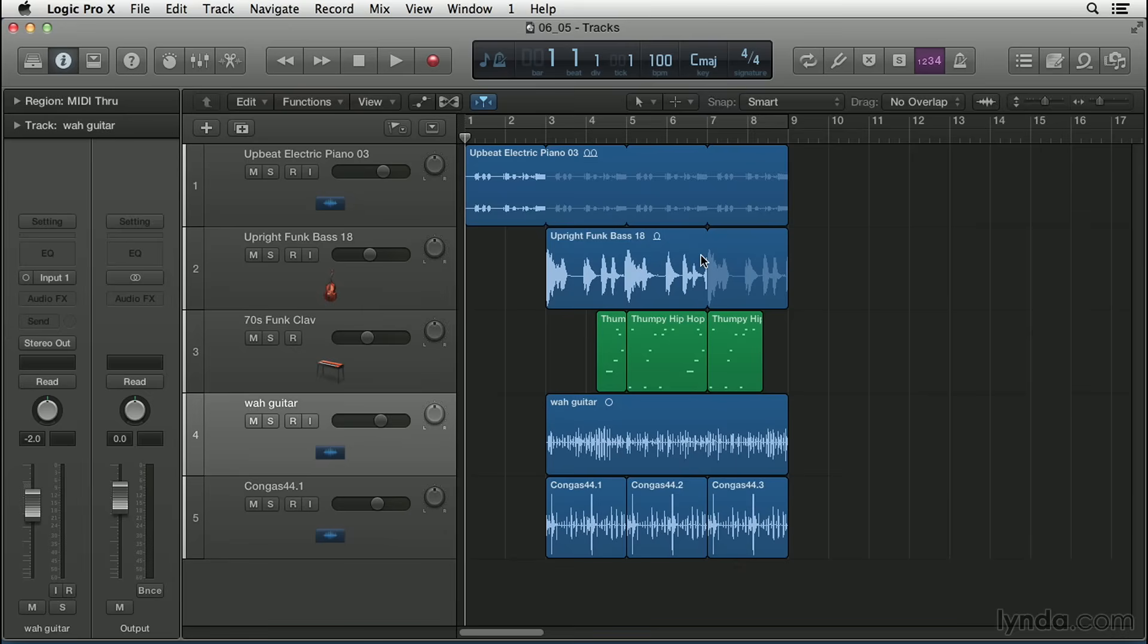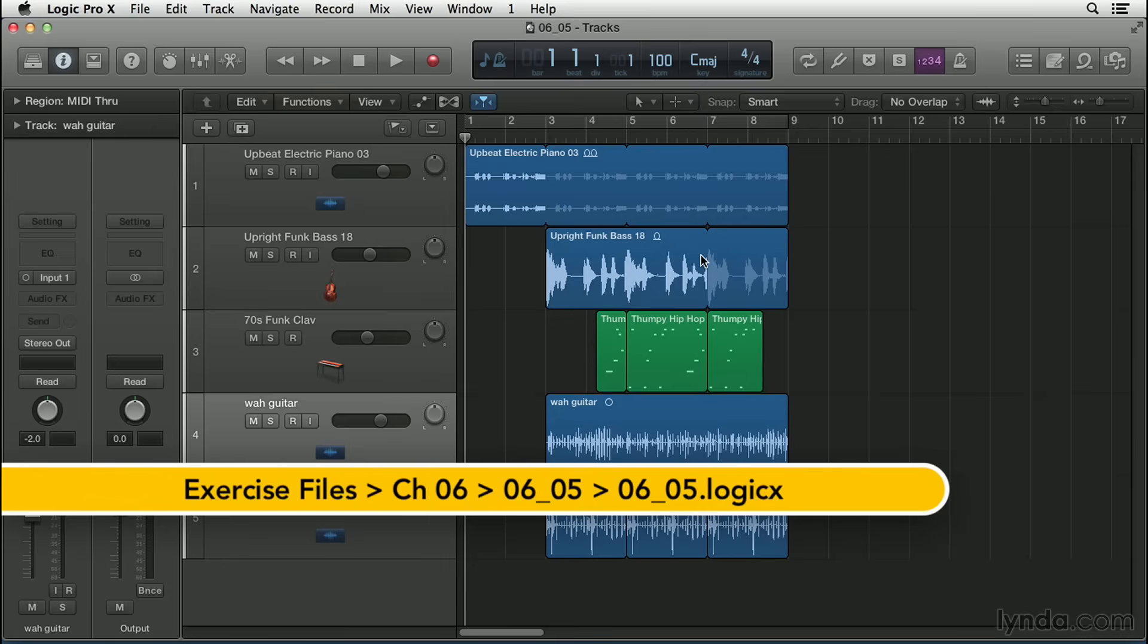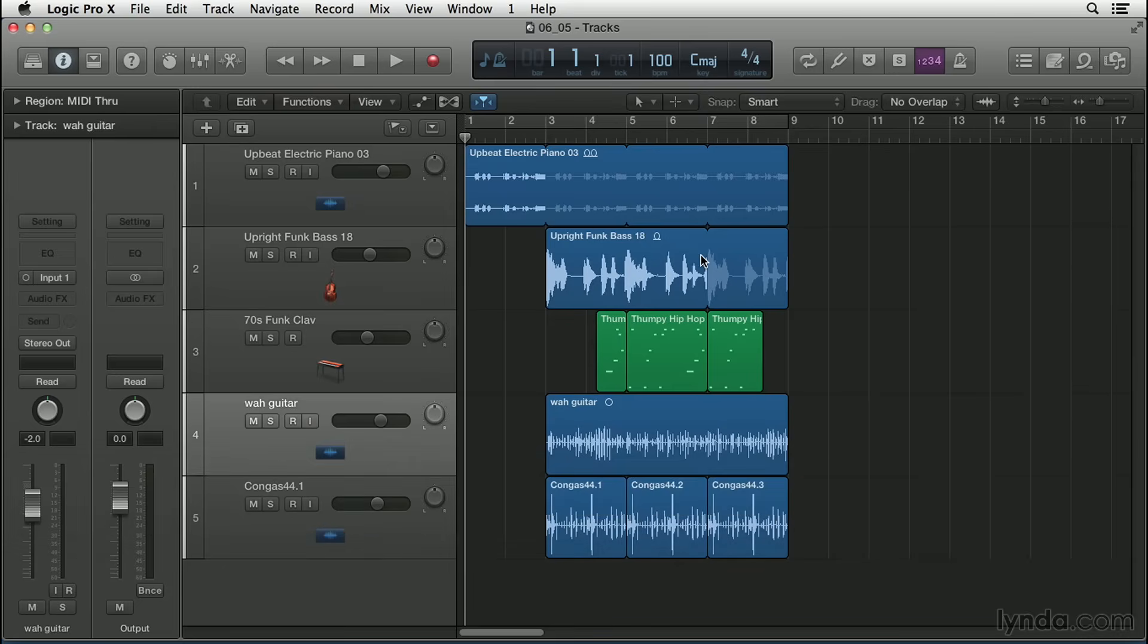Have you ever recorded a take where the feel and spirit of the performance is right on, but the rhythm is lacking a little? In this movie, we'll explore how to use flex time to conform an out-of-time audio recording to your song.